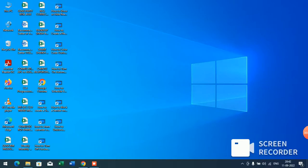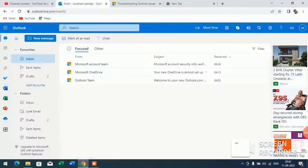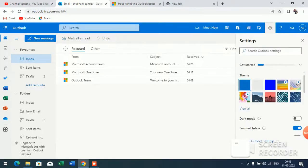First of all, sign in to your Outlook. Now here you will see this interface. You have to click on this setting option.